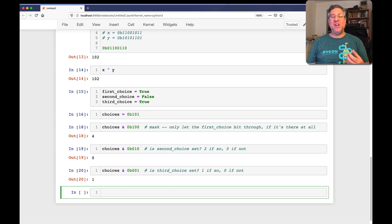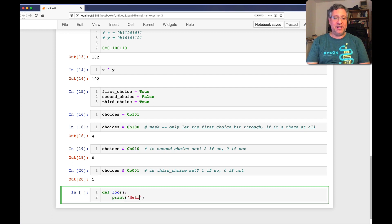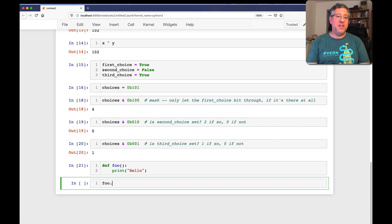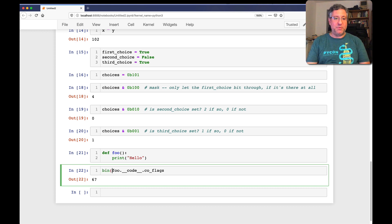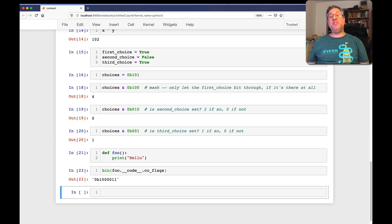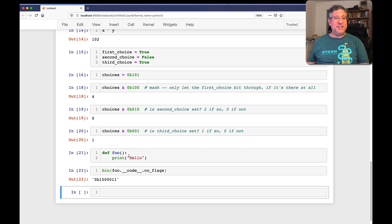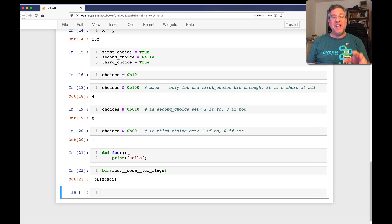Where do we actually see this in Python? We see it in one place I can think of offhand. If I define a function and do a print('hello'), the code object actually has CO flags — a bitwise number that's used to determine all sorts of different things in our function. I have a nice talk about this from PyCon 2020 called the Function Dissection Lab. You can look at that to understand what the different flags are and how they work.